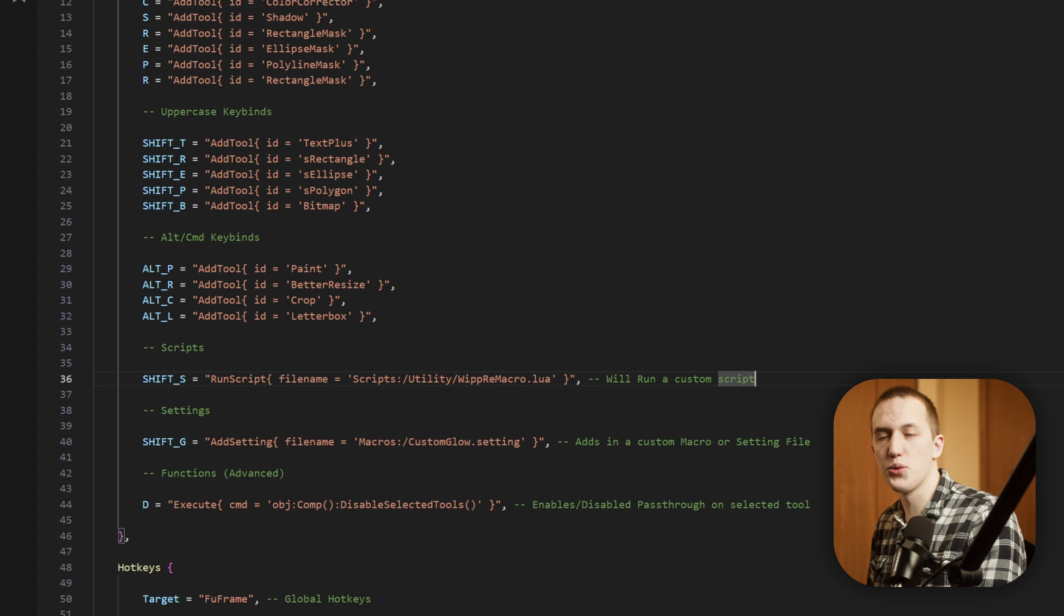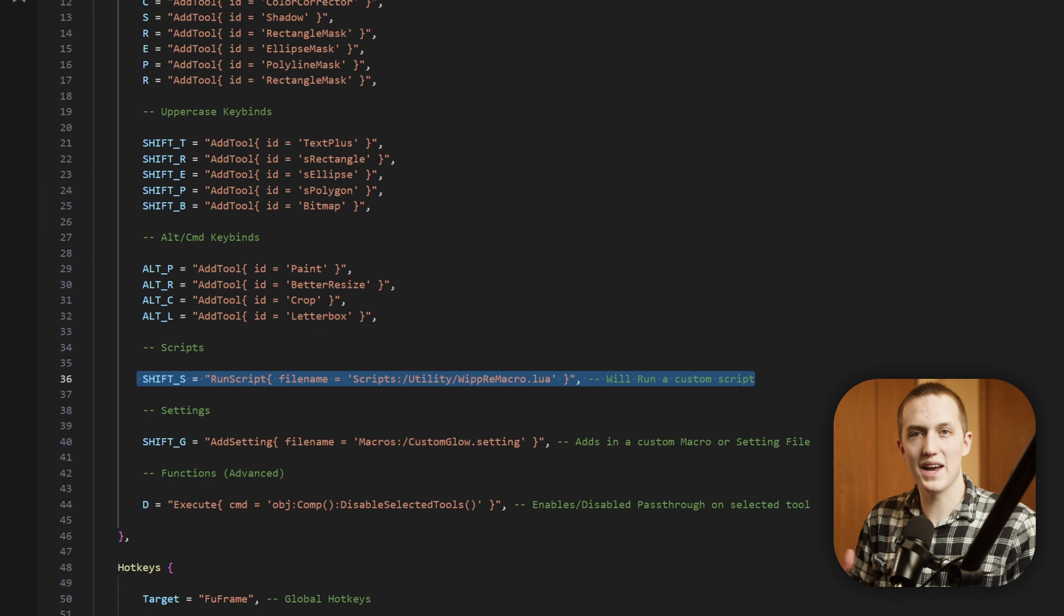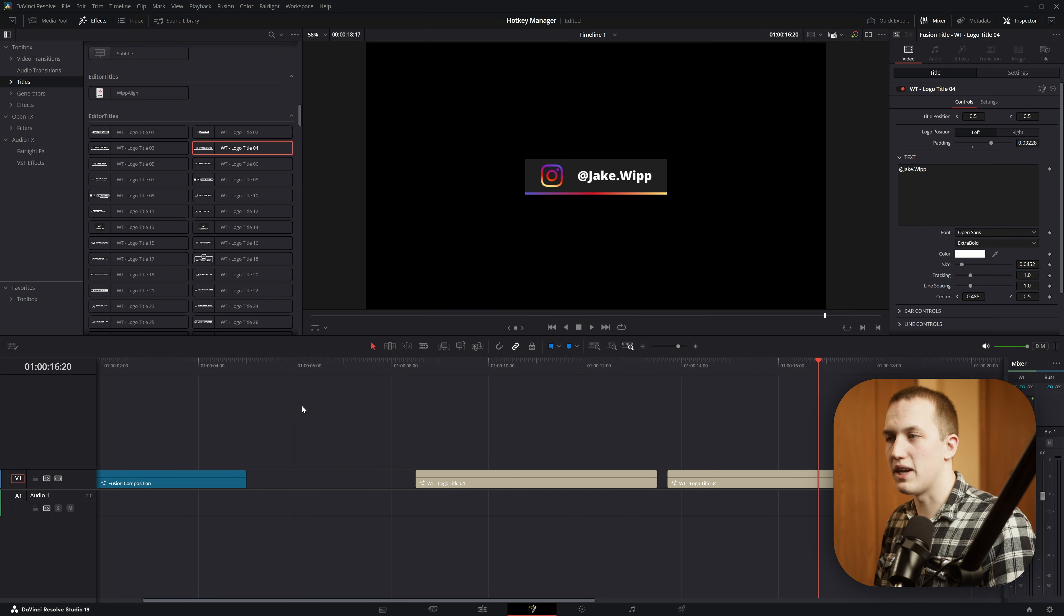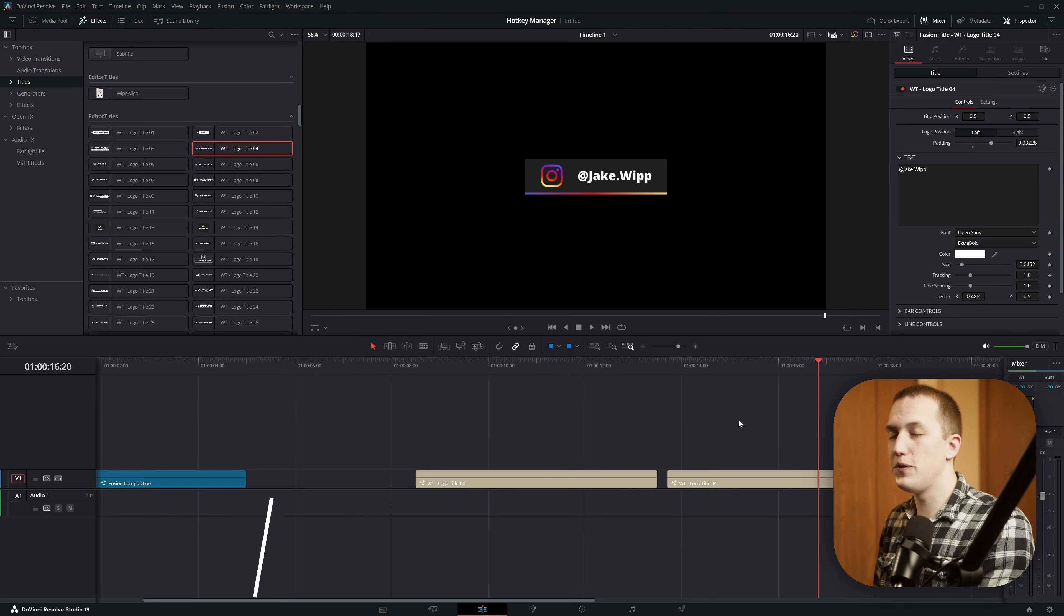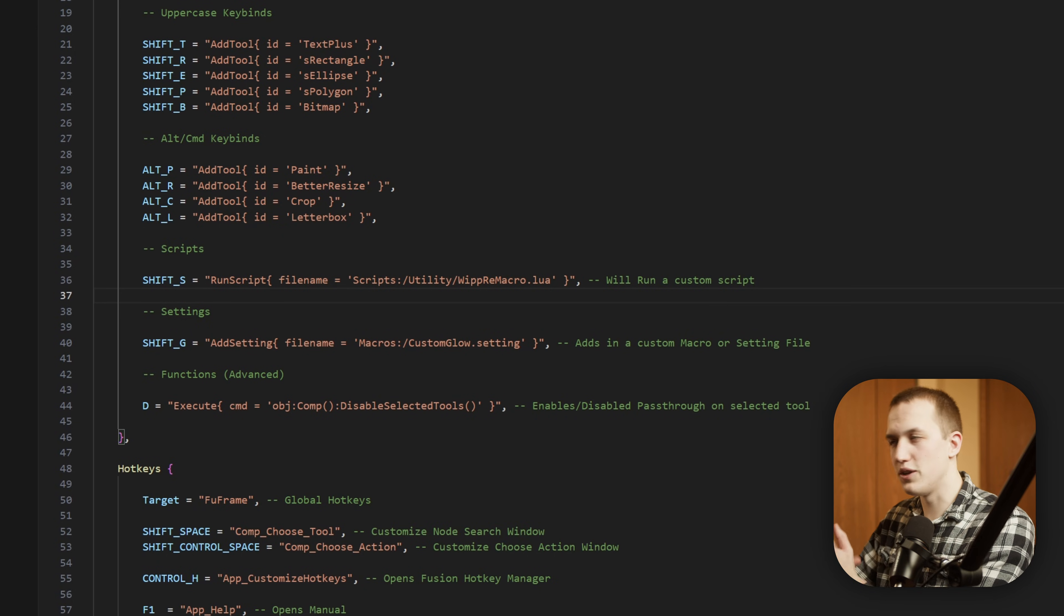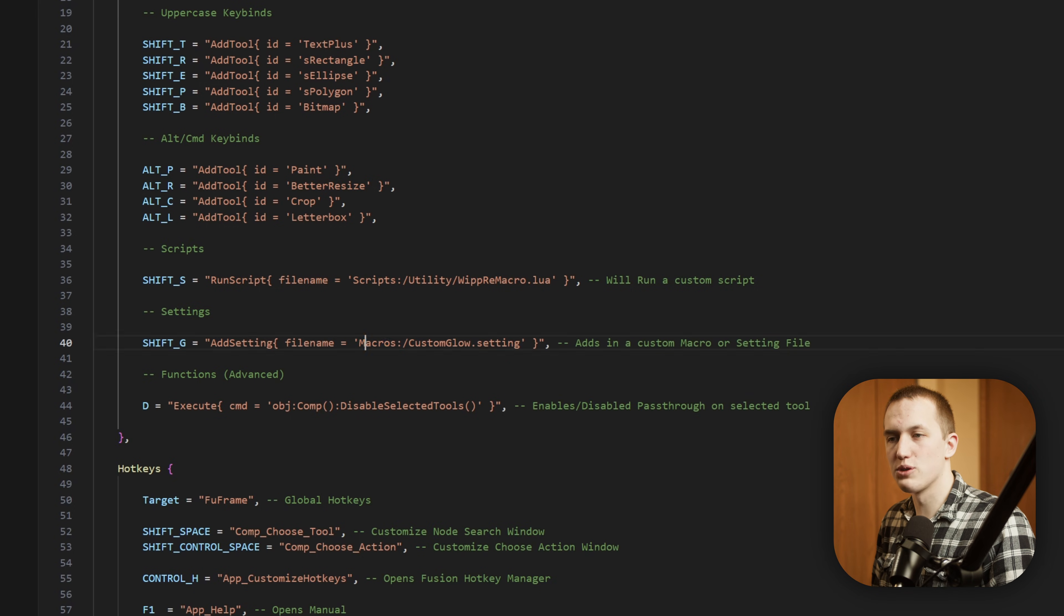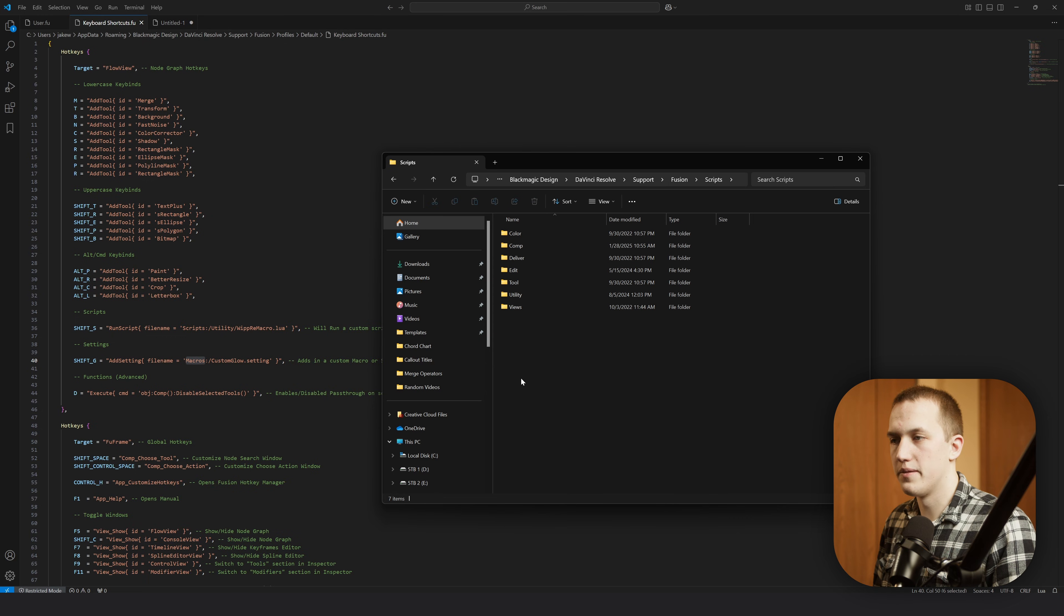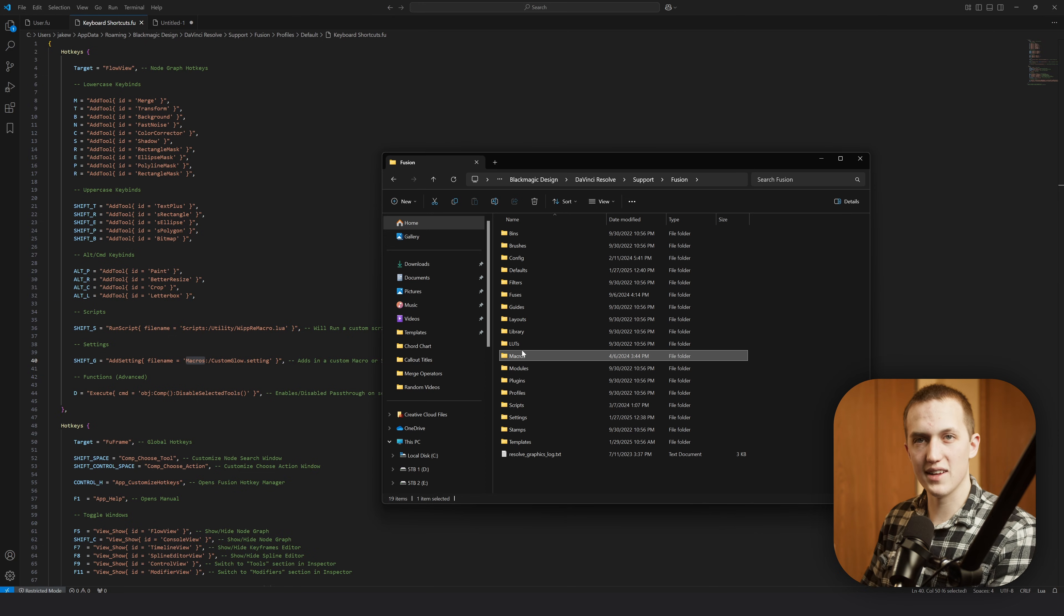And this is another really cool thing you can do with hotkeys. You can run any script that's installed in your system. So I have Shift-S set up to run the Whipree macro script, and this exact code will work on your system if you have the tool installed. This allows me if I'm working with some pre-built title and customize it to something else, I can go to the Fusion page, I can copy the node, and then just press Shift-S and it runs the script so I can save this as my own. That way in the future, right from the effects tab, I can drag down this title with all of my changes already made. One thing to notice here is the file path. You can see it's not doing C, then users, then going through app data, all that stuff. It just says scripts, utility, Whipree macro. Same thing with this add setting. It goes macros and then custom glow. How does this work? Well, back in that folder with the user.fu, if we go up two folders to Fusion, what you can see is when you do scripts and colon, it's going to reference this script's folder. Then in here it goes to utility, and you can see it has the Whipree macro.lua. Same thing with macros. It's going to reference the macros folder and then look for that file in there.